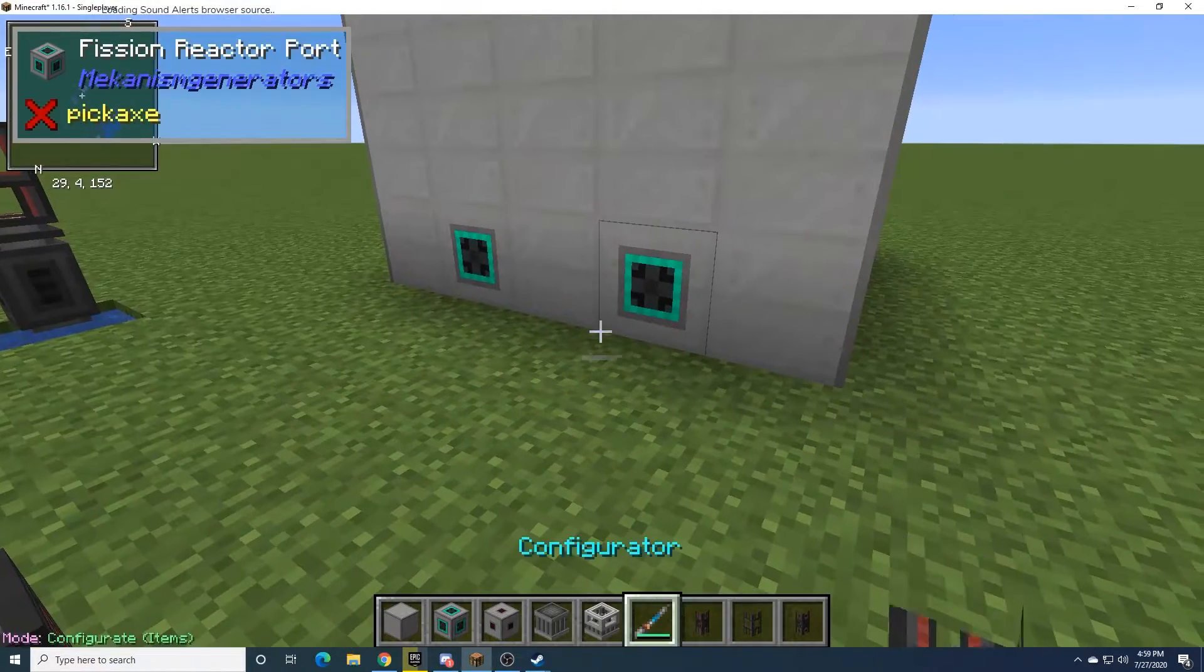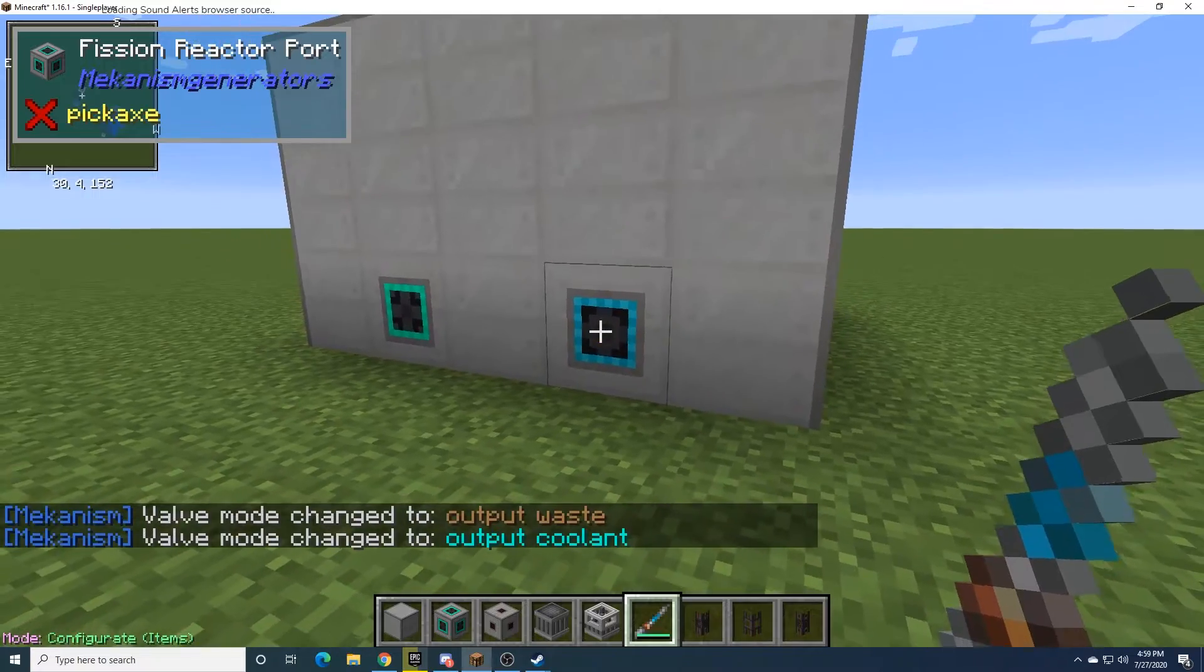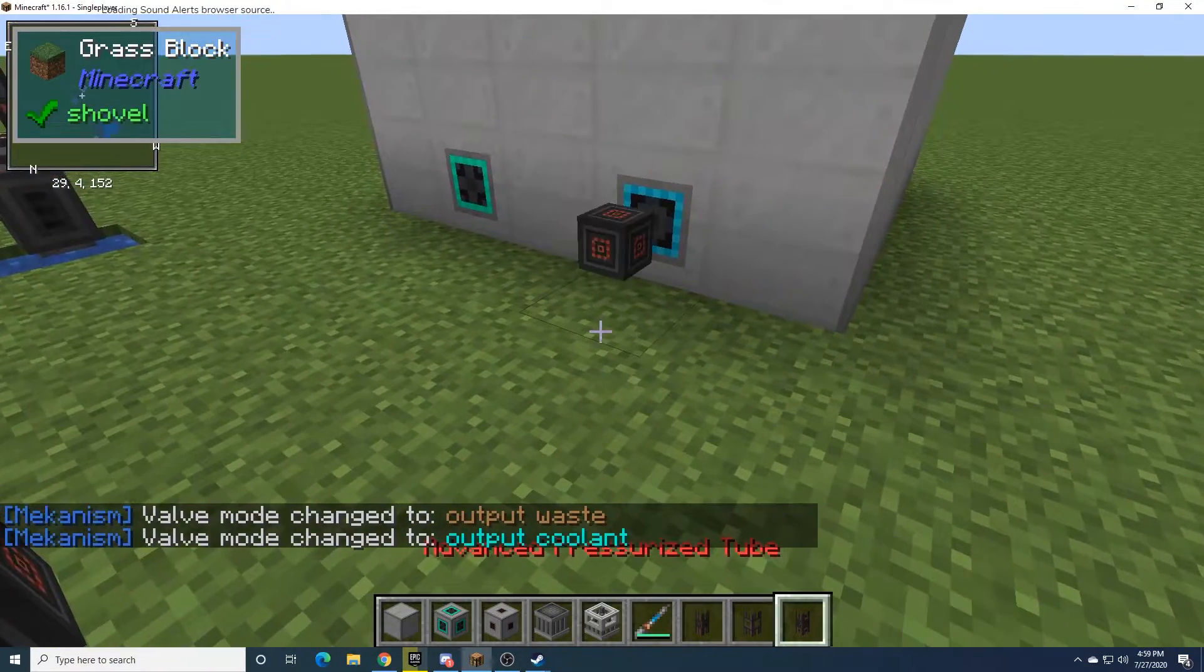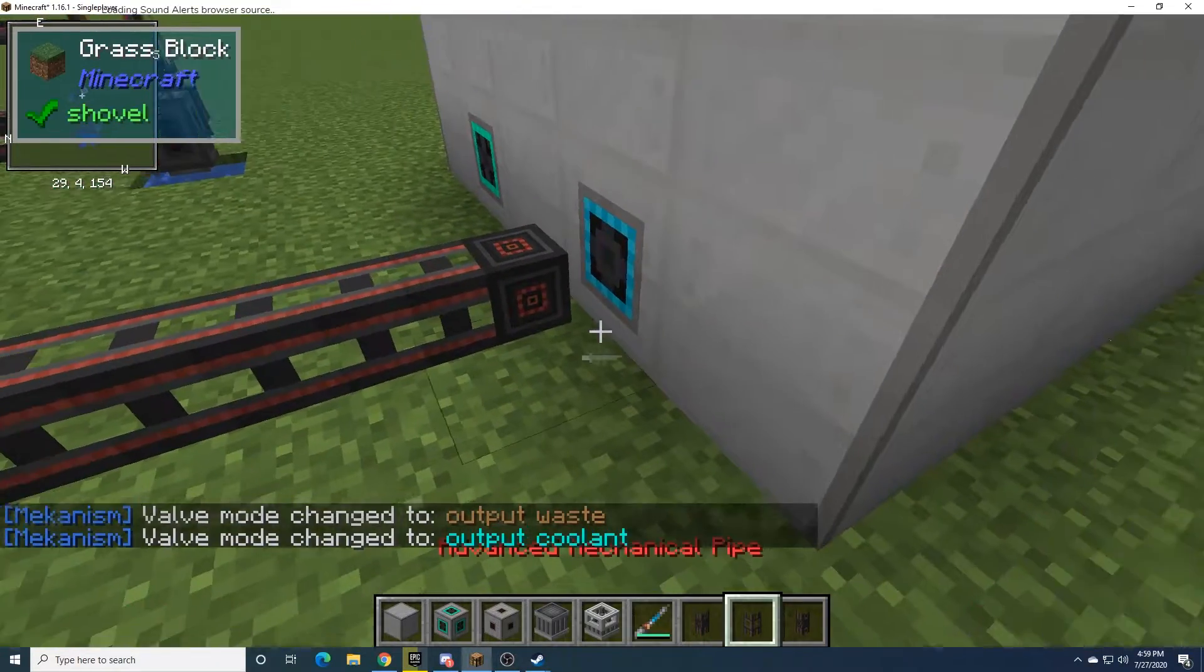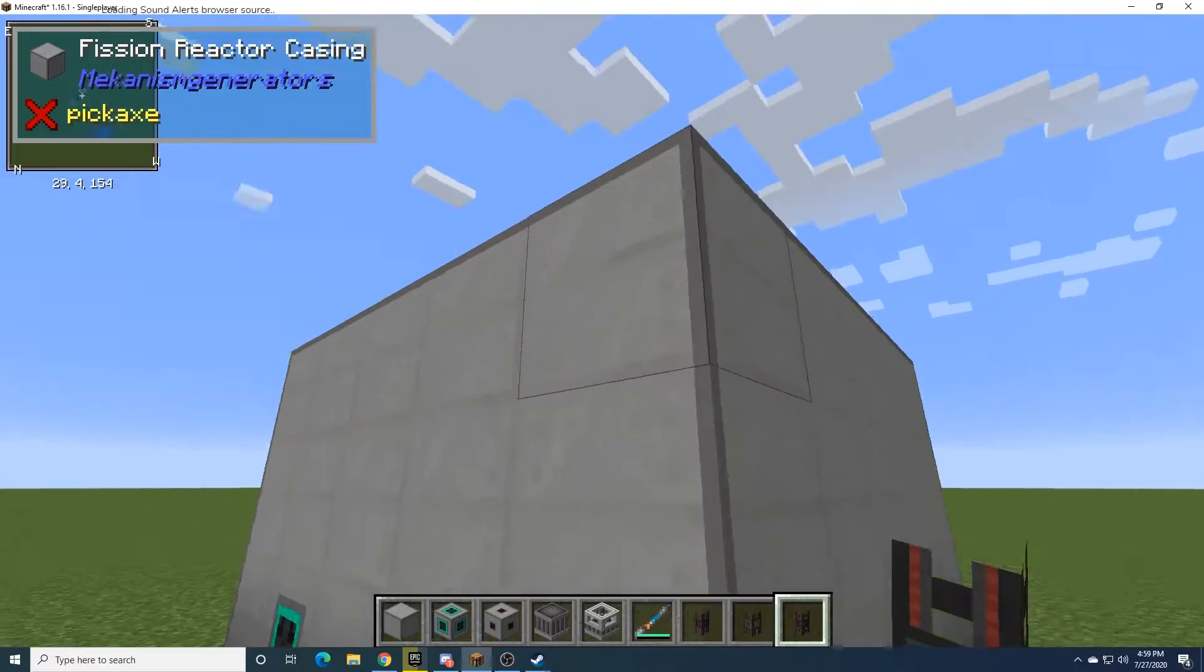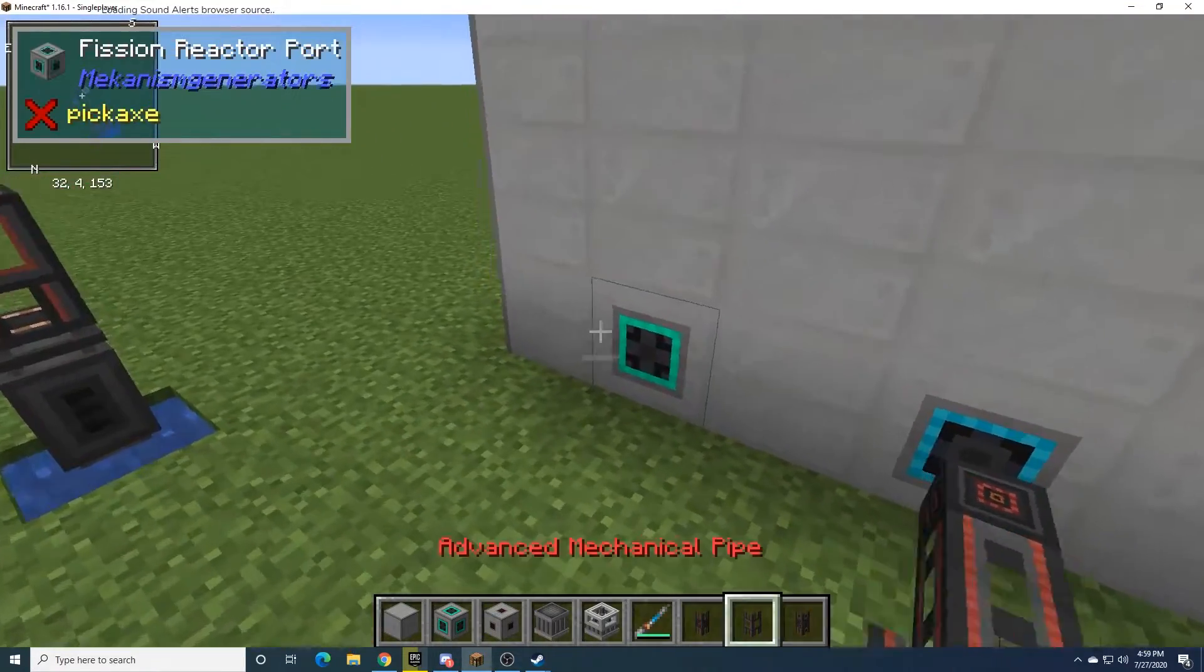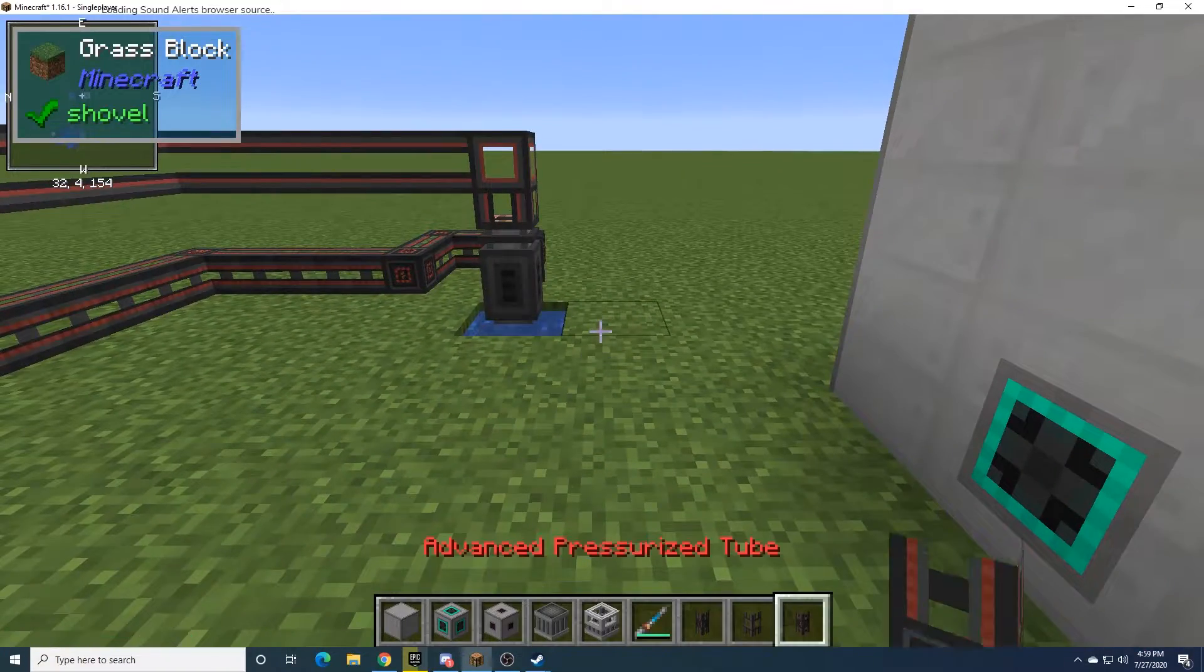So we need to change this to an output coolant, which will send the steam out to these pressurized cables here, or pressurized tubes here. It's not connected yet because this isn't finished, but it will once I finish up. Now this can stay as an input since it's going to be the water.